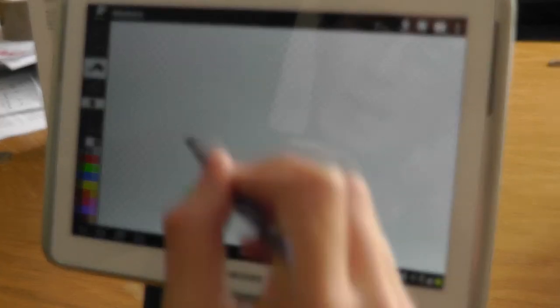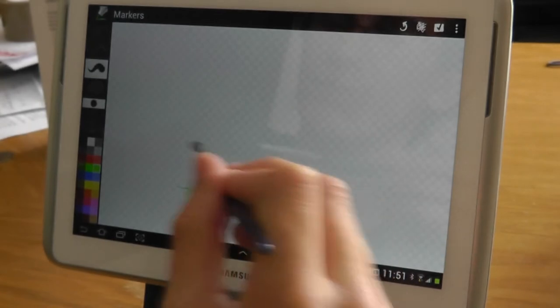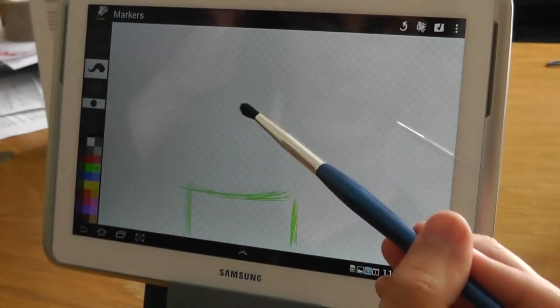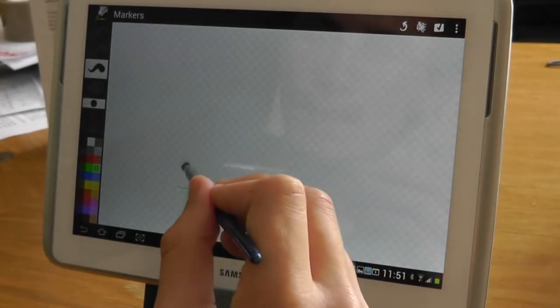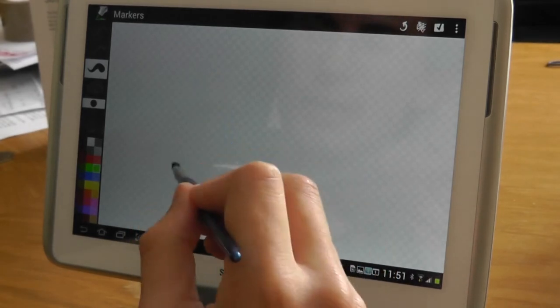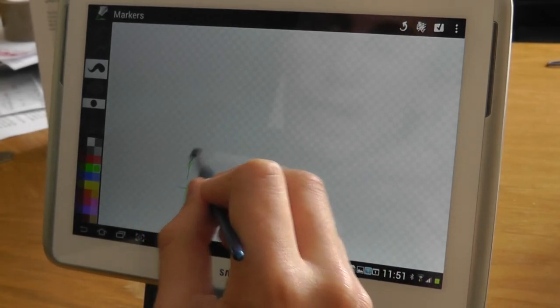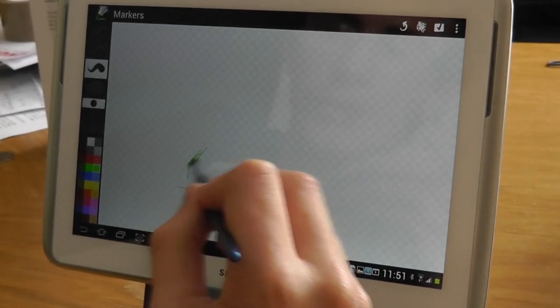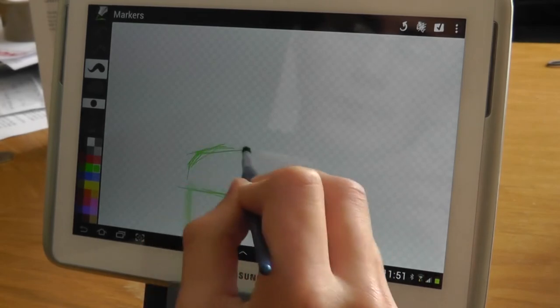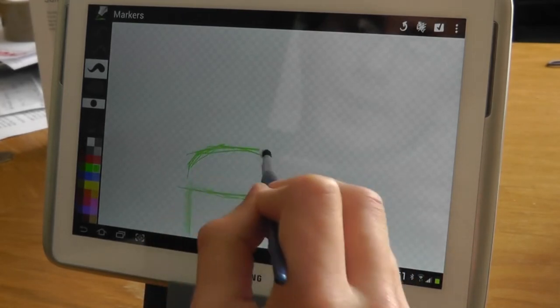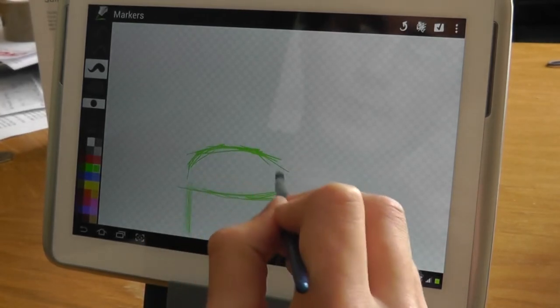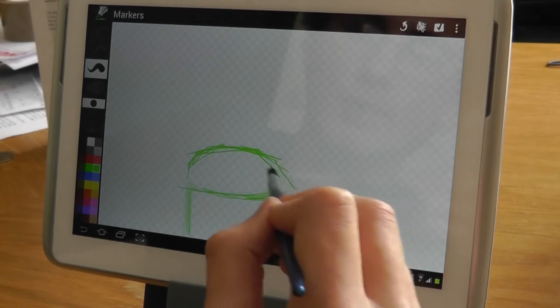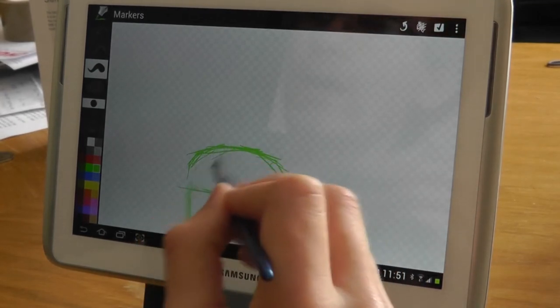My painting and drawing skills don't really do the brush and the Note 10.1 combination justice. So if there are any digital artists out there that have a Note 10.1 and think they could come up with something a bit special with the brush, get in touch and we'll see if we can arrange something for you to have a go with the brush.